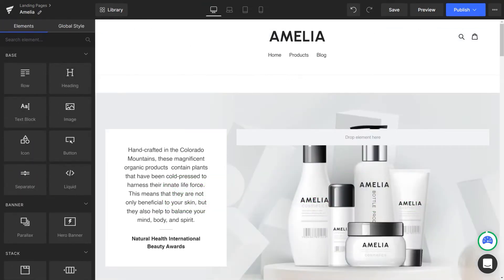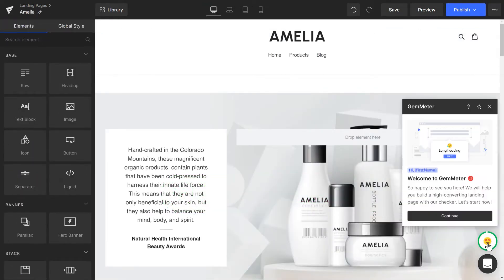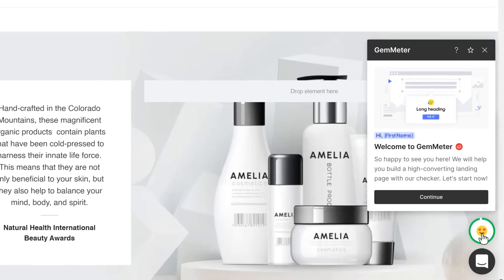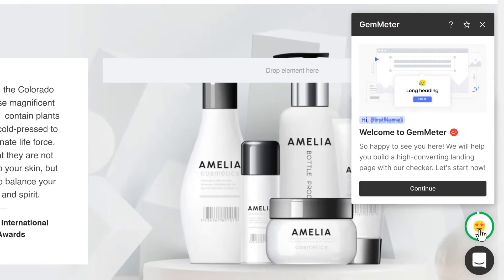Click the icon to open the GemMeter pop-up. If this is the first time you open it, you will see a welcome message. Click Continue.